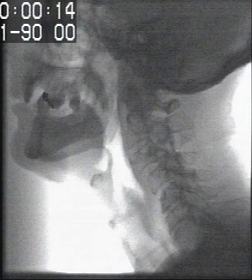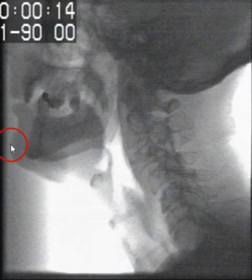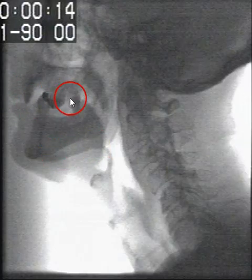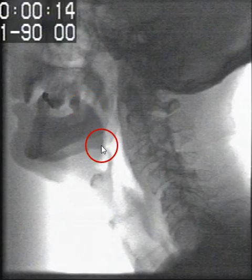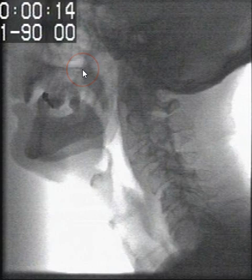In this video fluoroscopy in a lateral view, we can see the lips anteriorly. As we move down to the chin and move back, we can see the ramus of the mandible. We have the oral tongue leading down to the tongue base, the hard palate, and the velum or the soft palate.